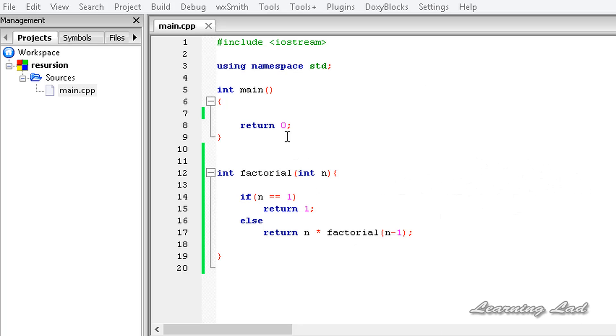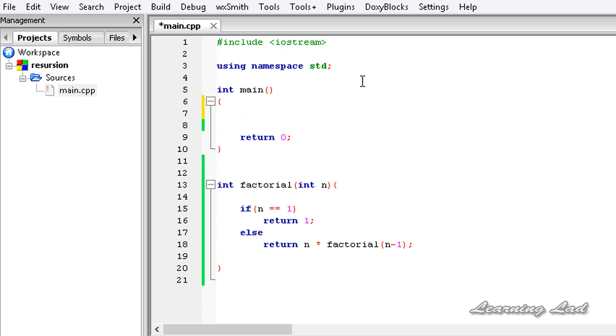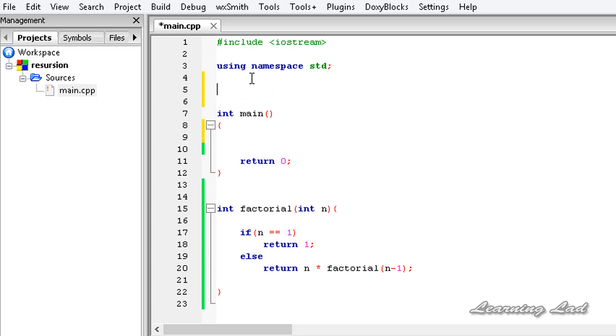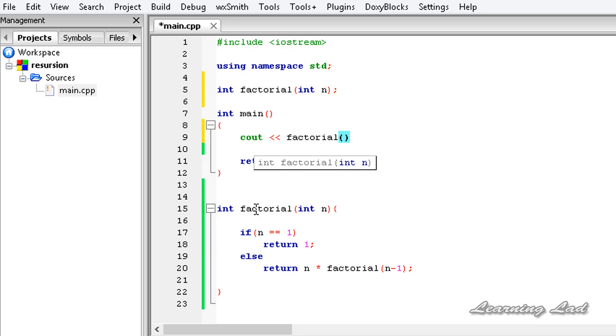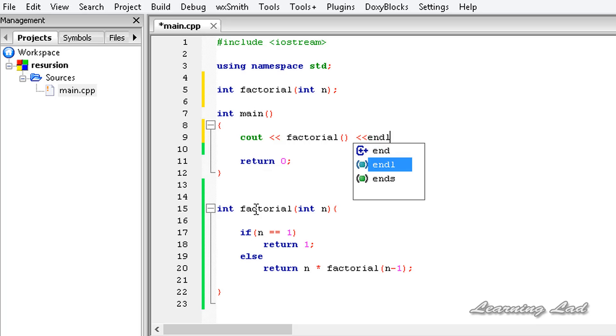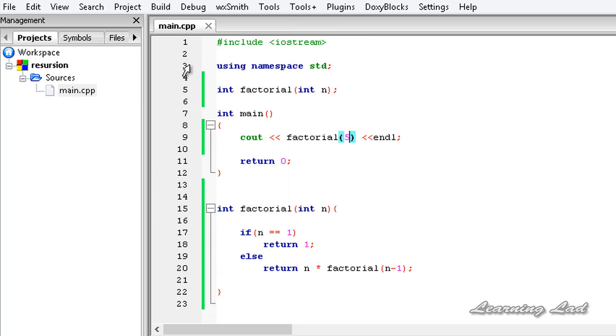Alright, the next thing that we are going to do is call this factorial function in our program, and before that we need to do the function prototyping. So I am going to copy this and paste it before my main function and add a semicolon there. This factorial function is going to return an integer value. So I am going to use cout and call the function directly. I am not going to create any variables to store the value. Let's say we want to find the factorial of number 5. I am going to save it and build and run this.